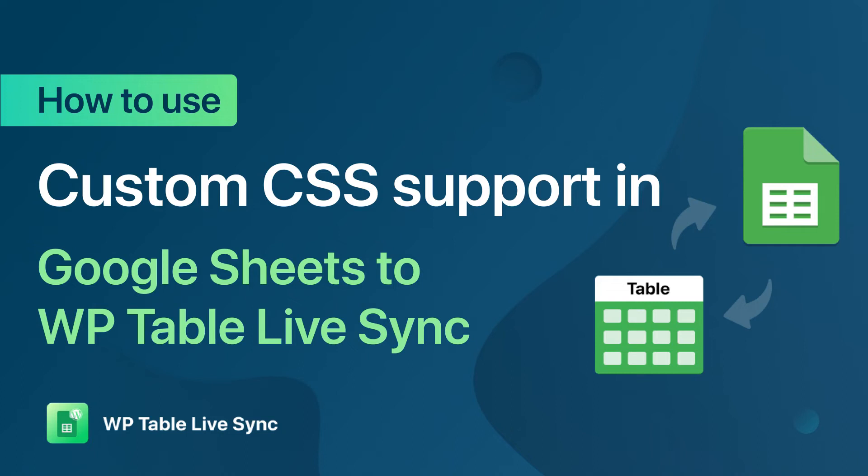Hello, this video shows how to use Custom CSS support in Google Spreadsheet to WP Table Live Sync.